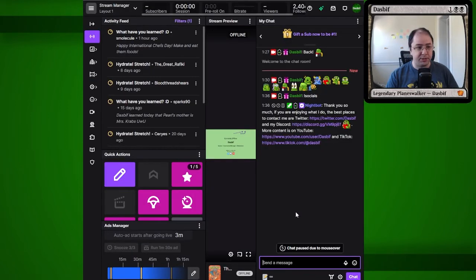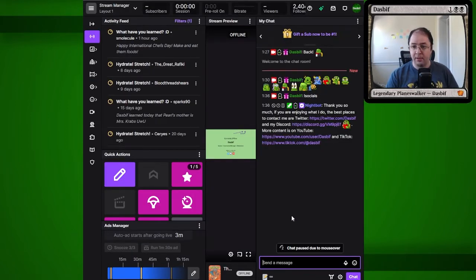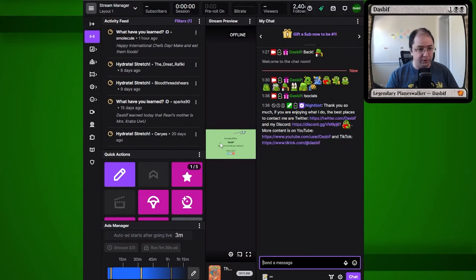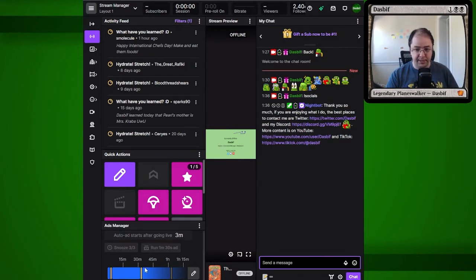Here is my Twitch dashboard, which is what I have up while I'm streaming. I have chat here, a small version of the stream, my activity feed, quick actions, and the ads manager itself.